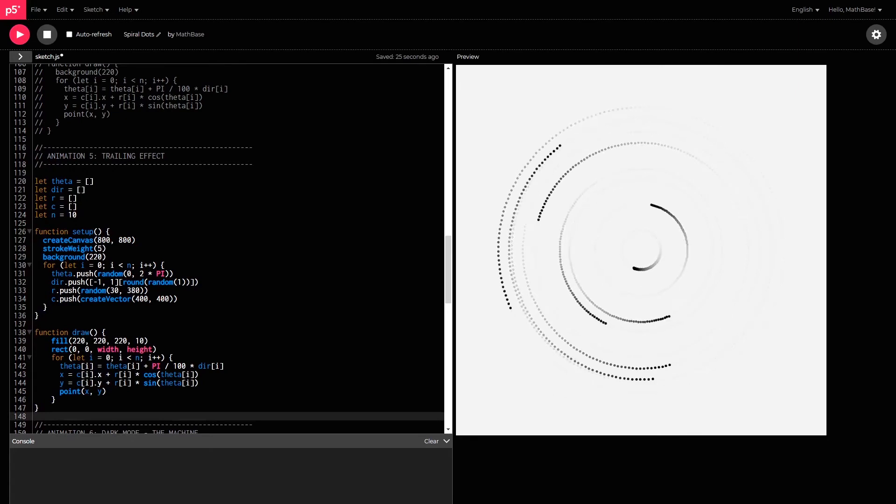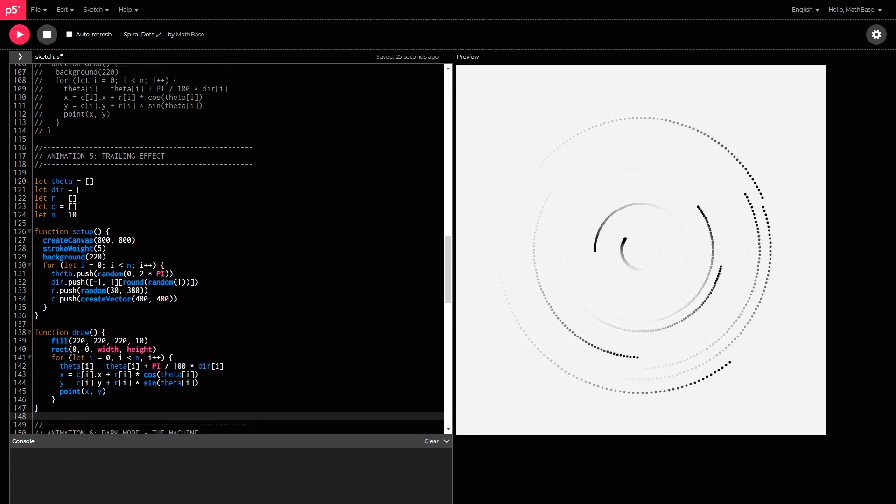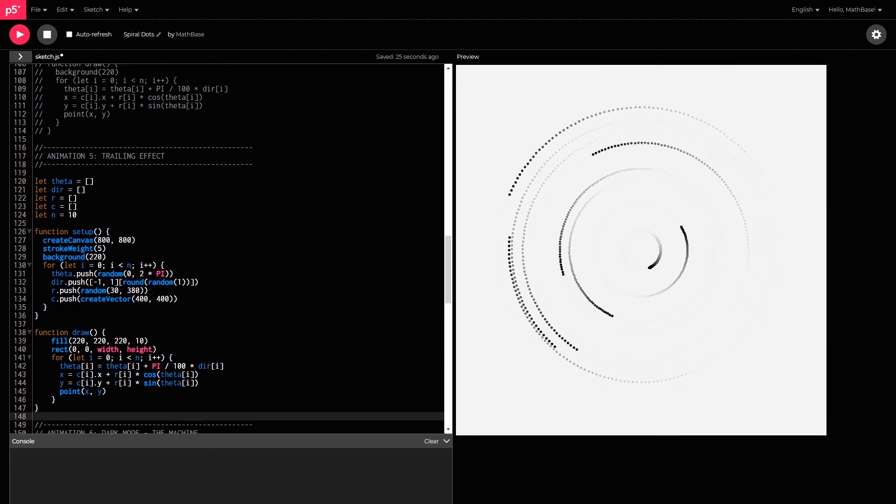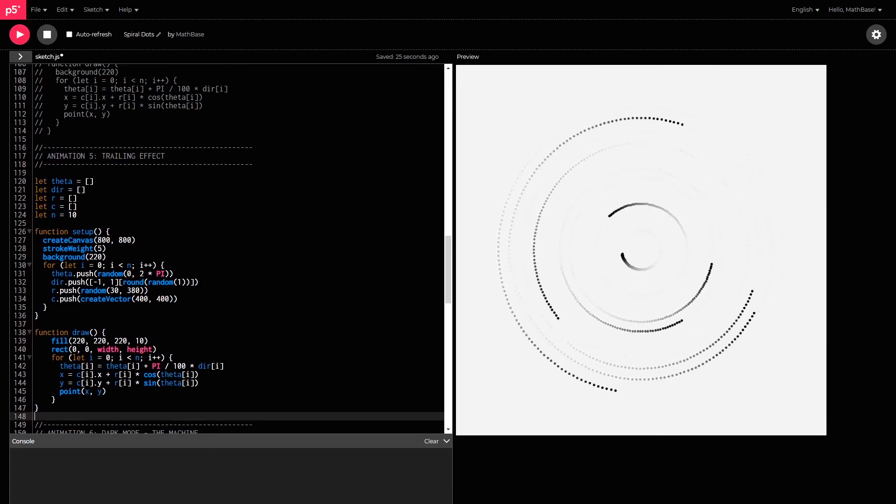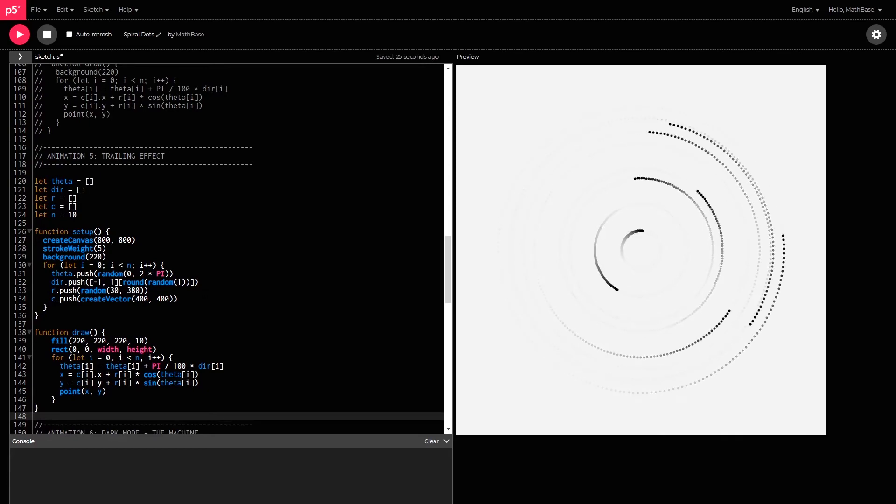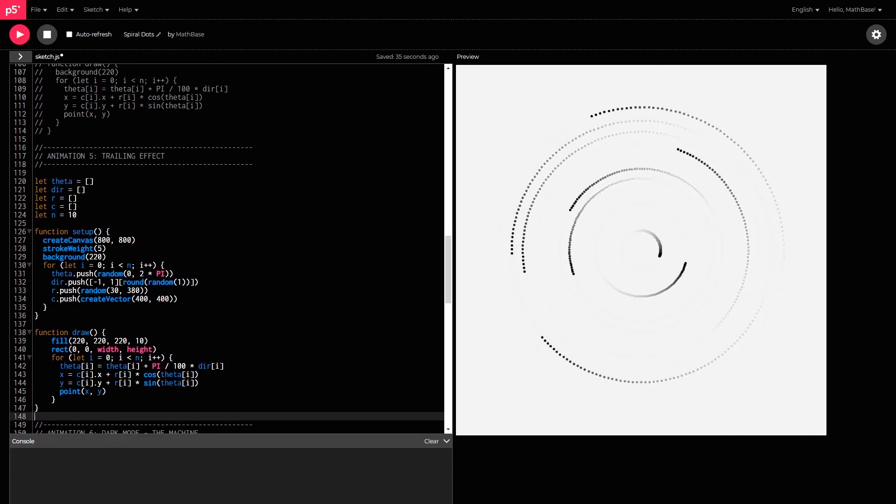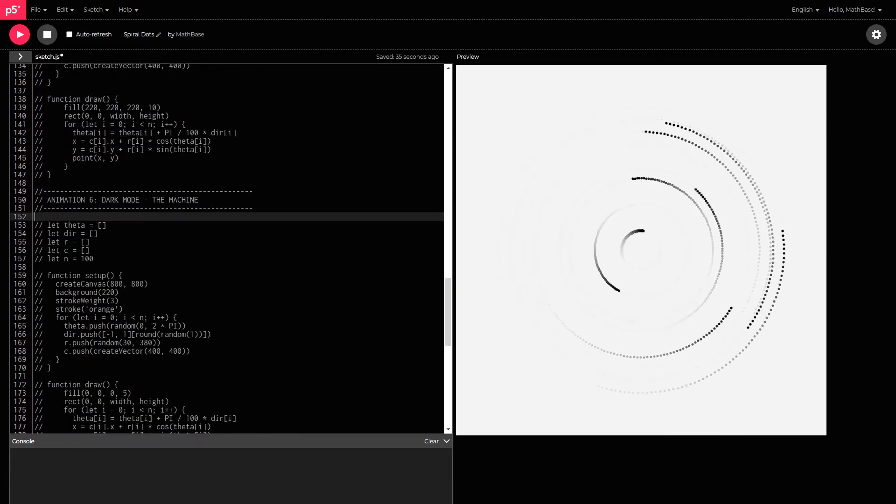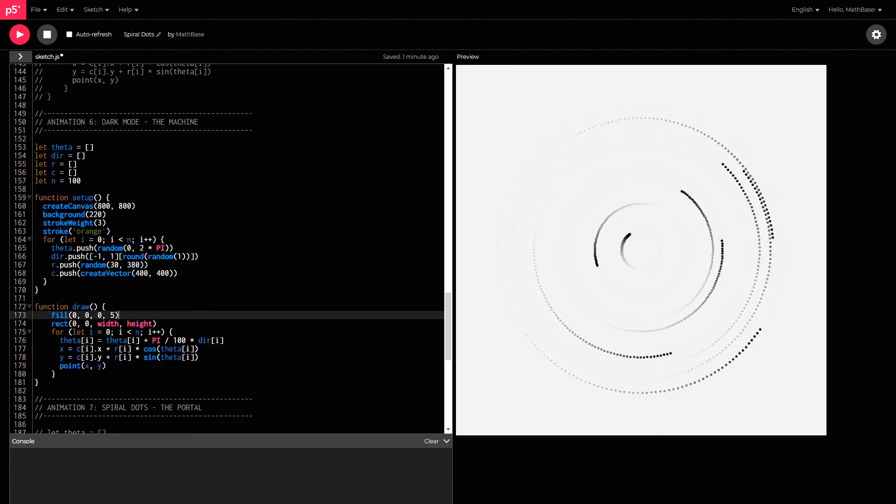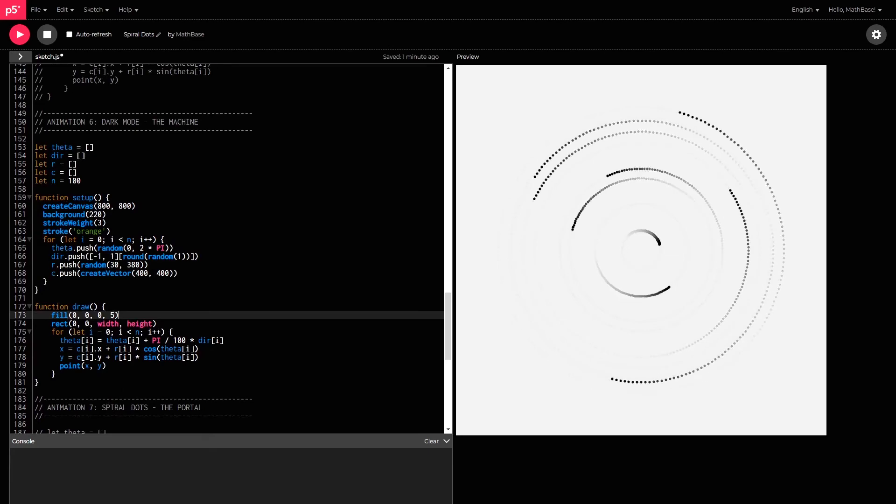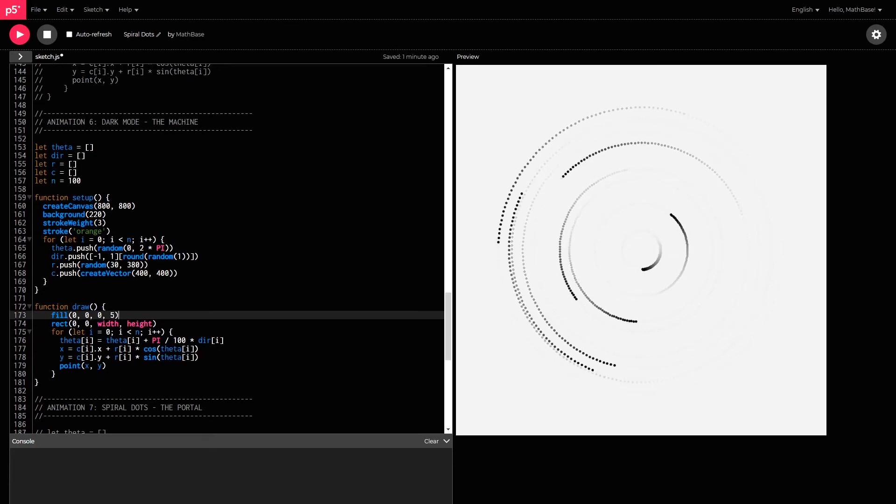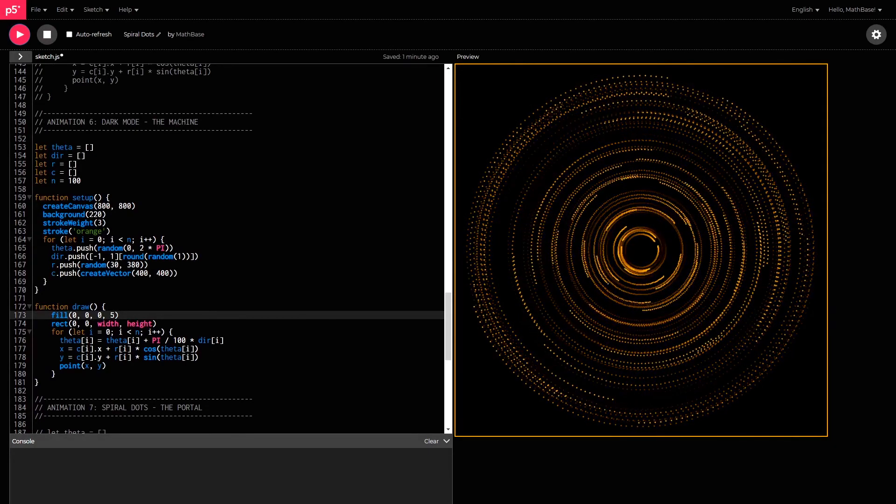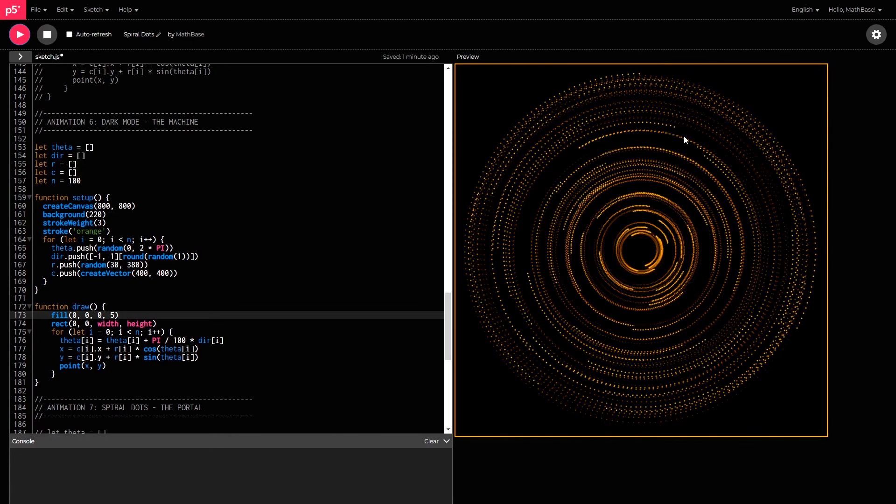But what happens if we added more points? What if we made this a hundred points and change the color scheme? So, this is what the sixth animation is. I call it dark mode, the machine. Wow, look at that.